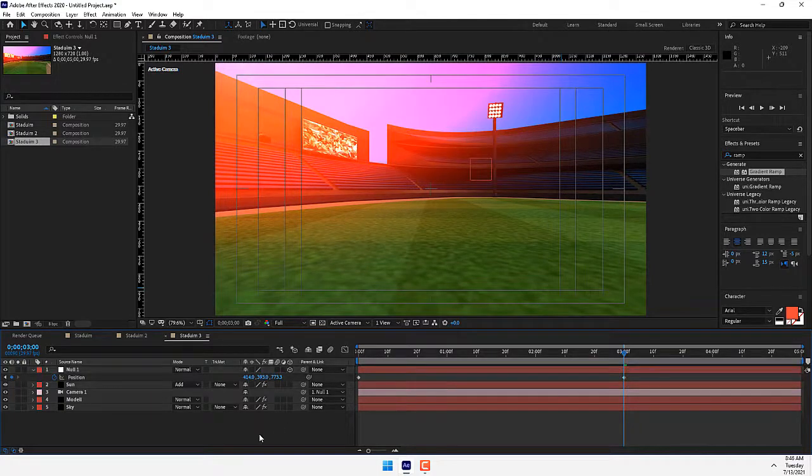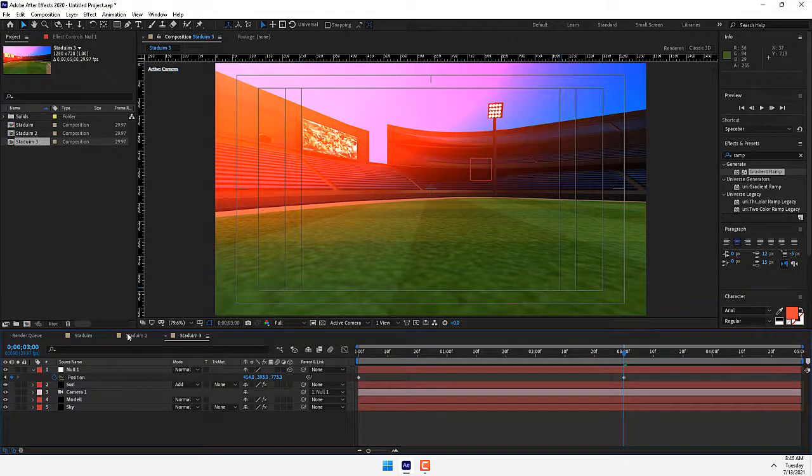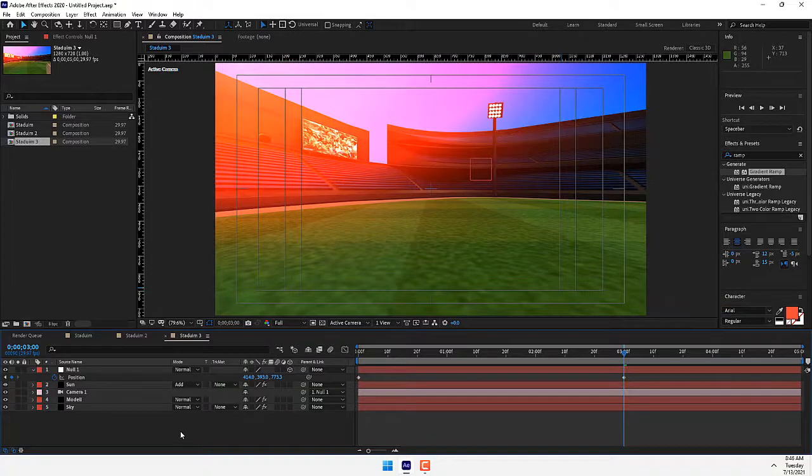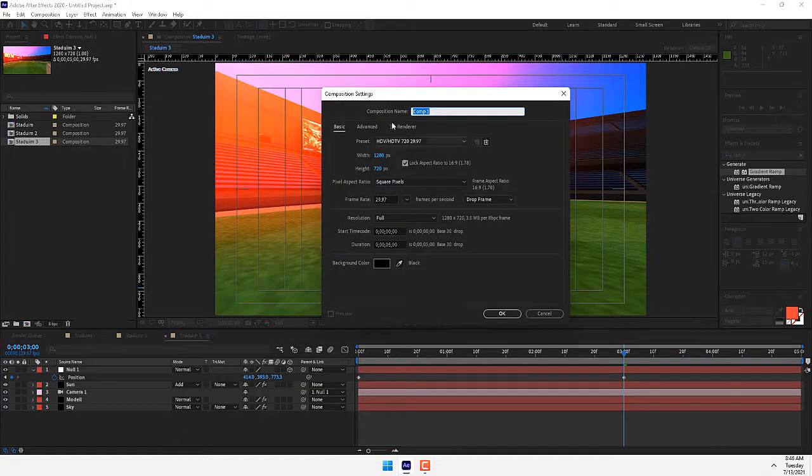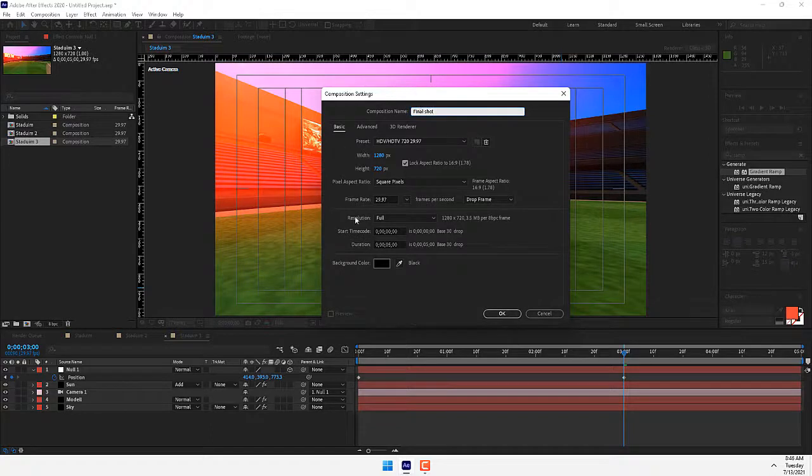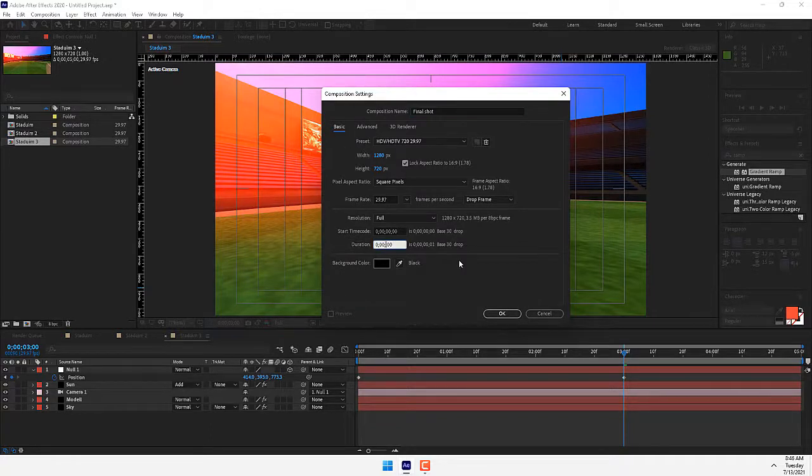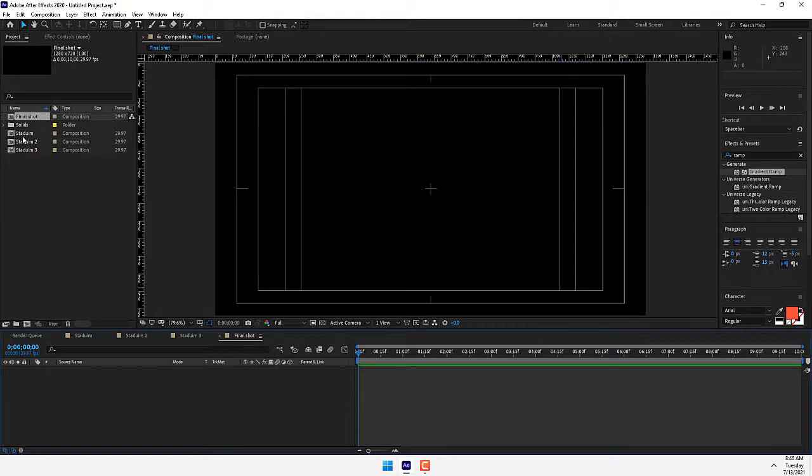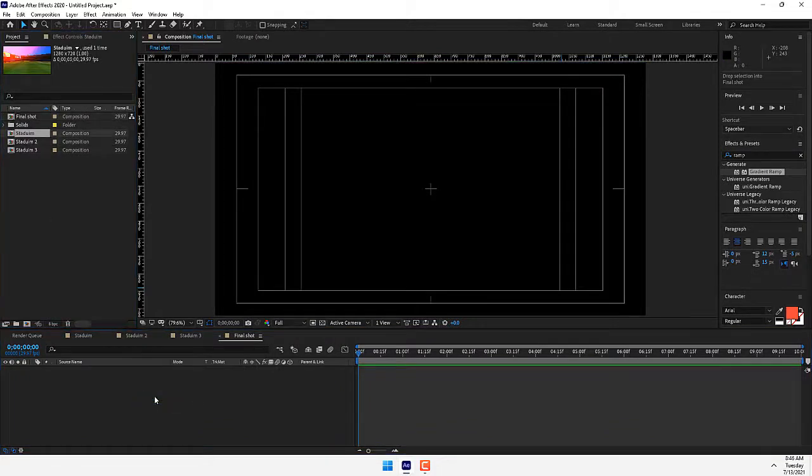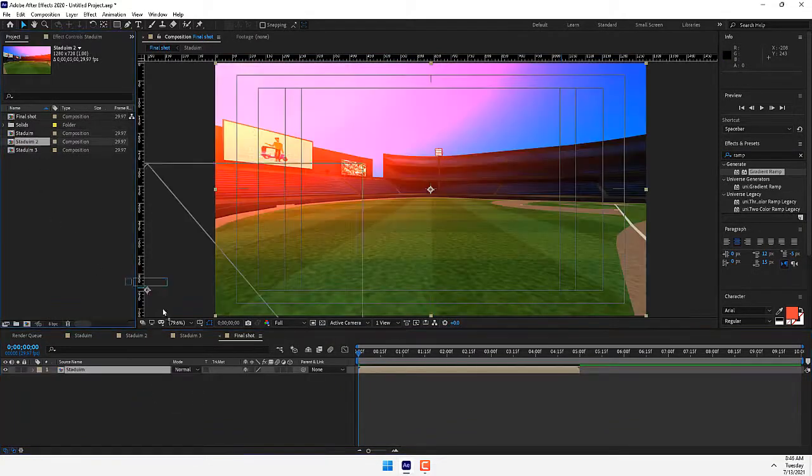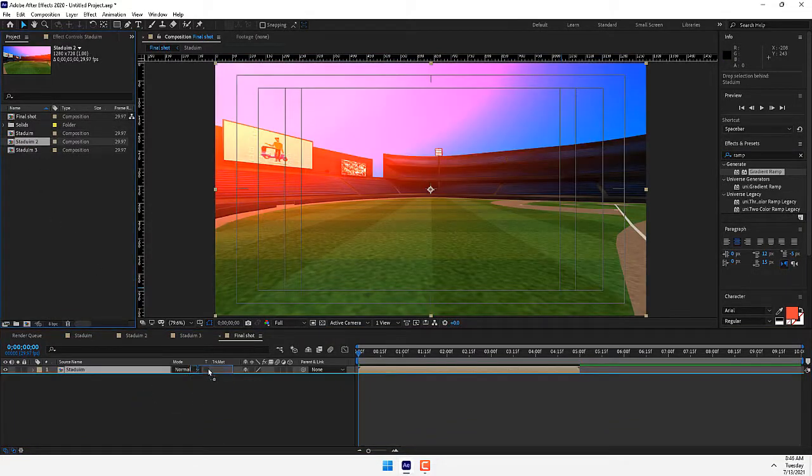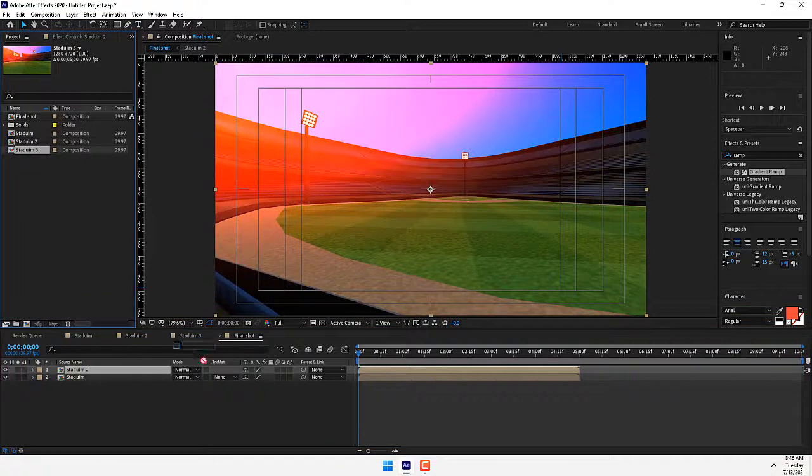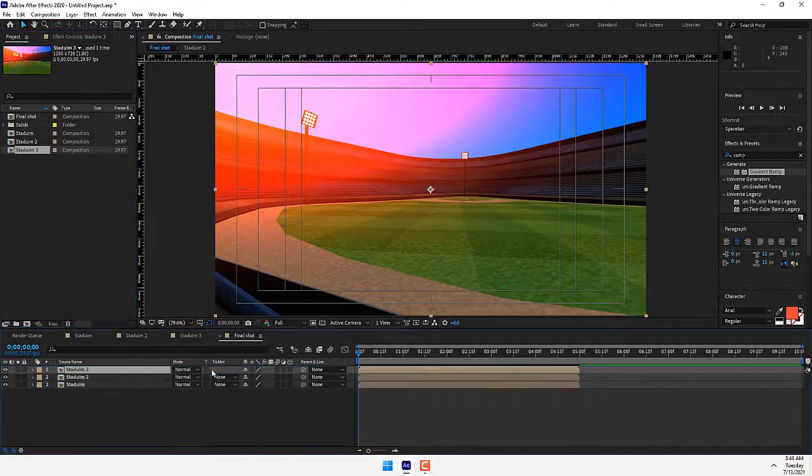How do we compose all camera shots in one composition? Create a new composition, this is the final shot. Change the time to 10 seconds, press Enter, and move your Stadium Shot 1, Stadium Shot 2, Stadium Shot 3.